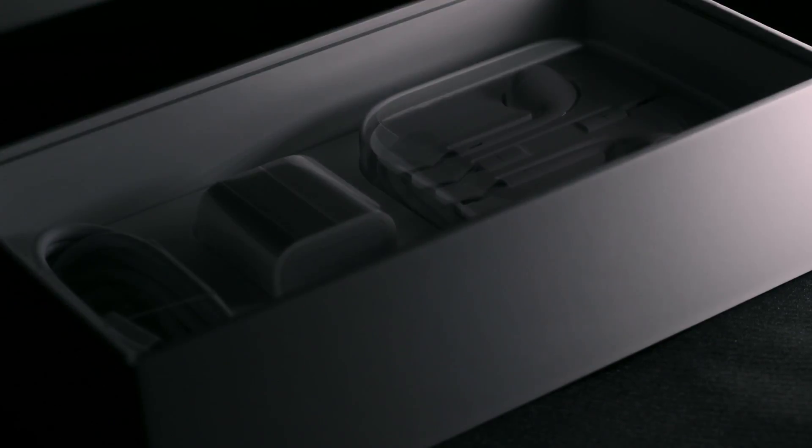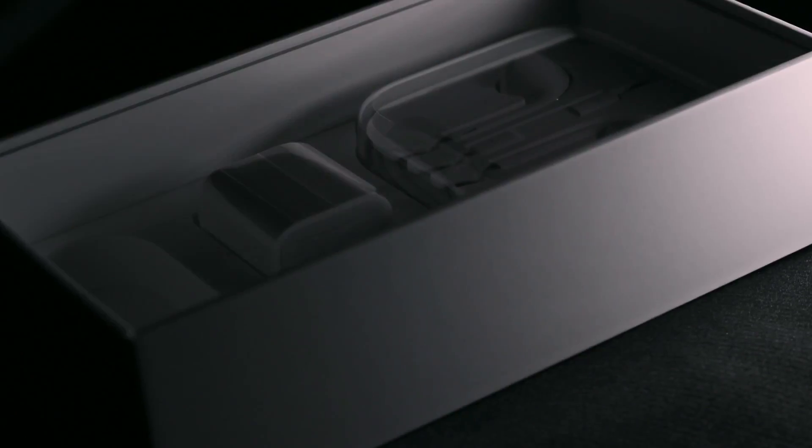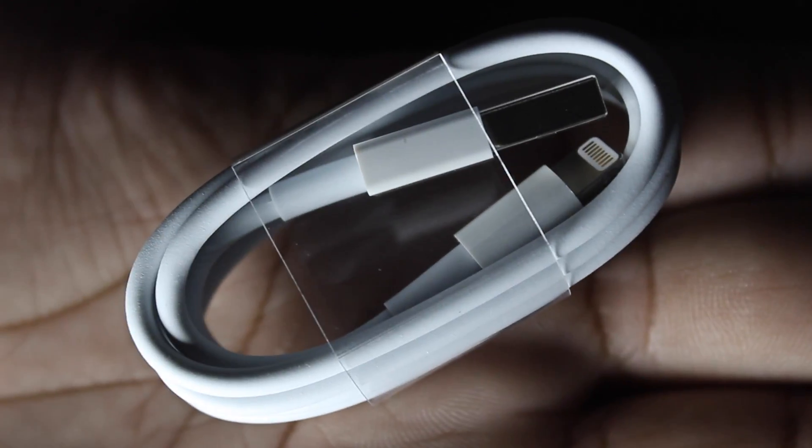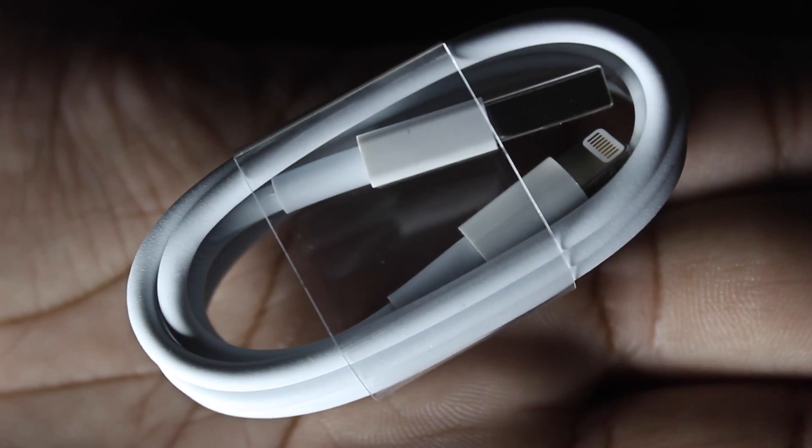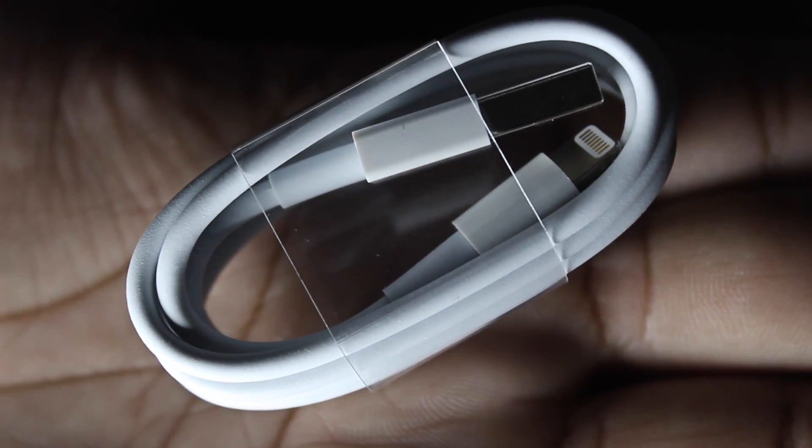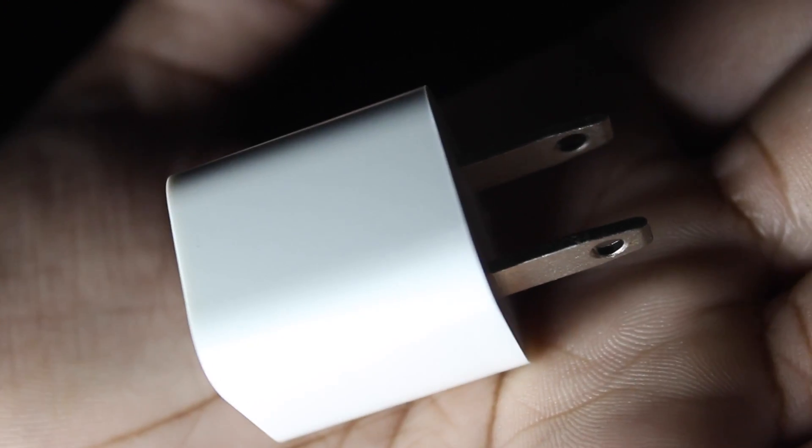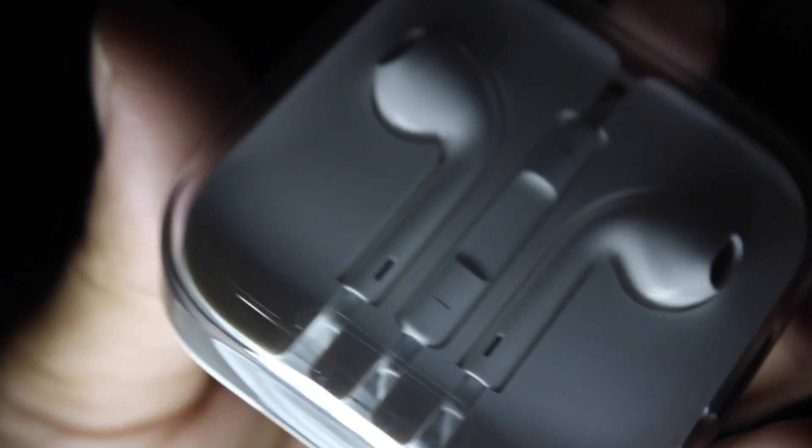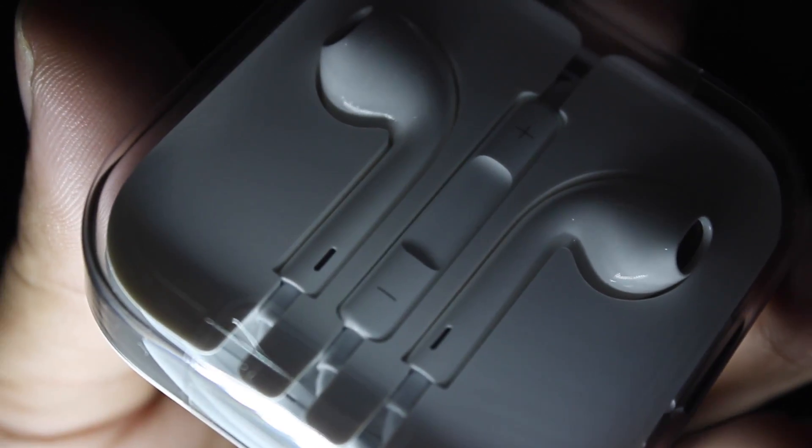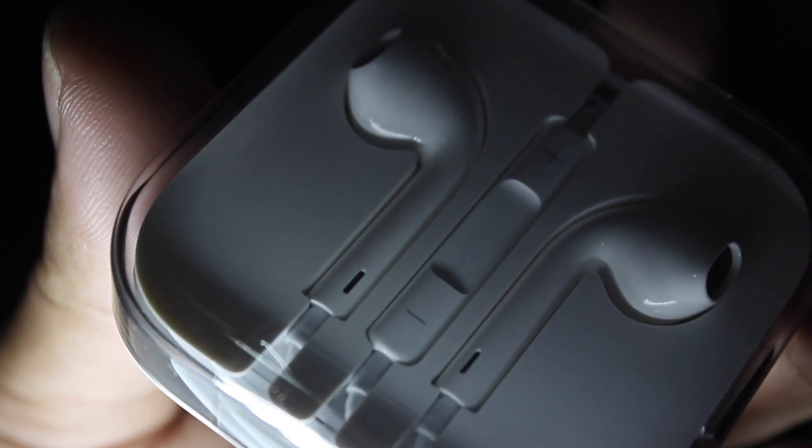Inside the box is what we would typically see with any iPhone: a lightning to USB cable, shame there isn't two though or a better quality one since these damage so quickly, a wall brick, and these Apple EarPods here packaged nicely in this hard shell like usual.